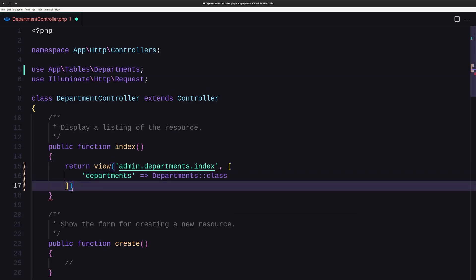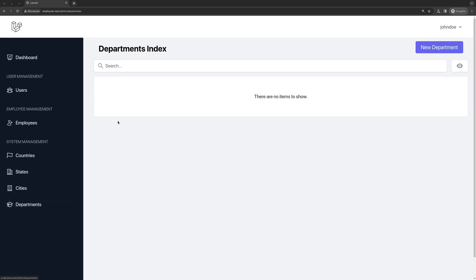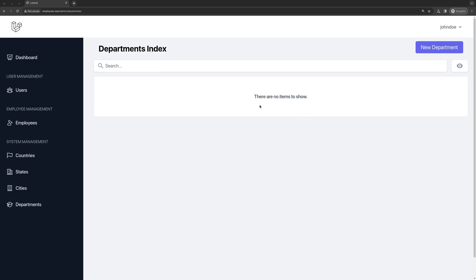If I save this and close, and open the browser and go to the departments, we have only the sort here and there are no items to show right now. Good.